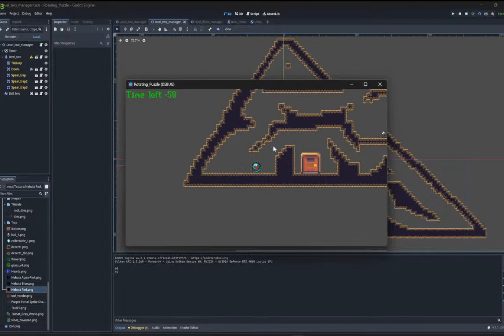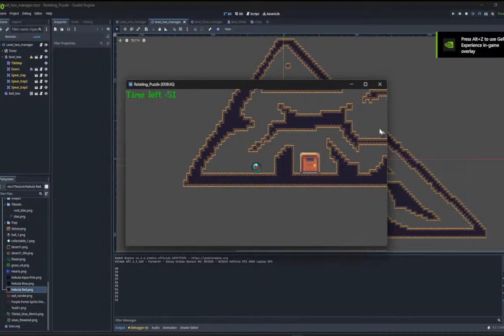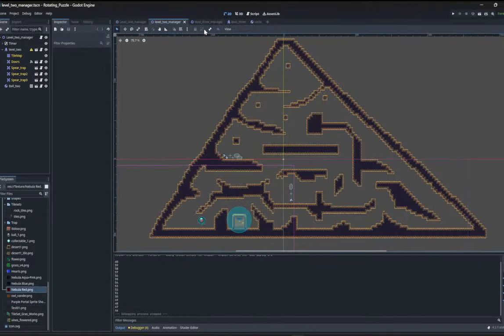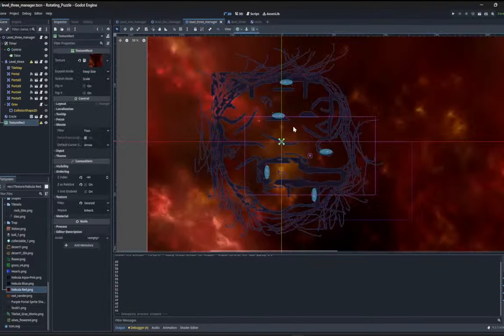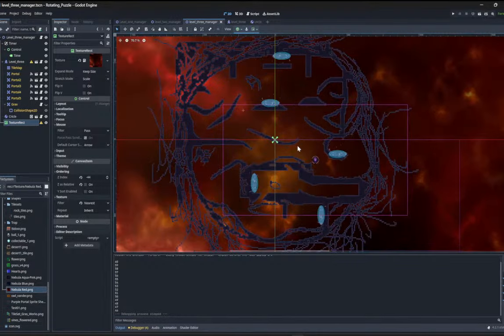Still needs work and it's going to have traps. These traps, if you get hit by them, they decrease your time left basically. Then we have the third level which, the idea of it is teleporters or portals more like.